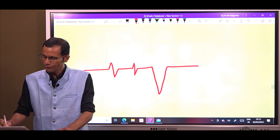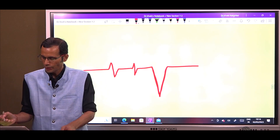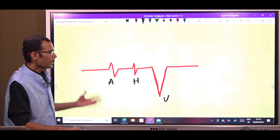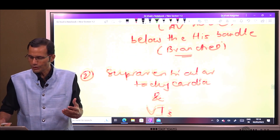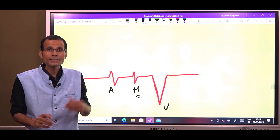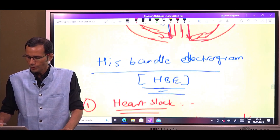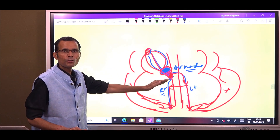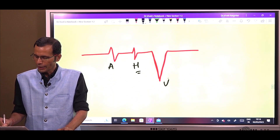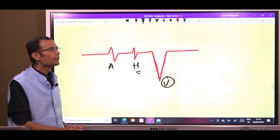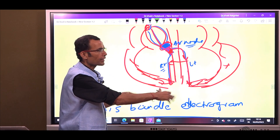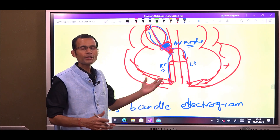The A wave represents atrial depolarization starting with the SA node. The H wave represents his bundle depolarization — meaning the depolarization has crossed the AV node and reached the his bundle. The V wave represents ventricular depolarization — from the his bundle through the bundle branches and finally the Purkinje fibers and ventricular muscle fibers. The V wave is a downward deflection because the electrodes are placed on the right side of the heart, and the normal QRS vector is leftward and downward, so waves go away from the recording electrode.